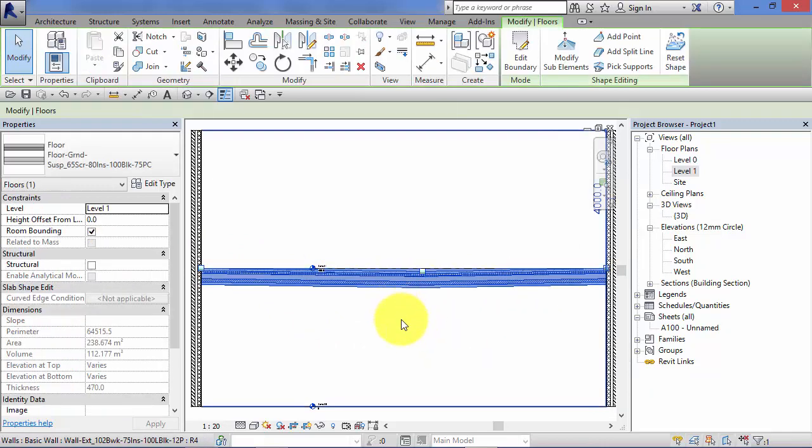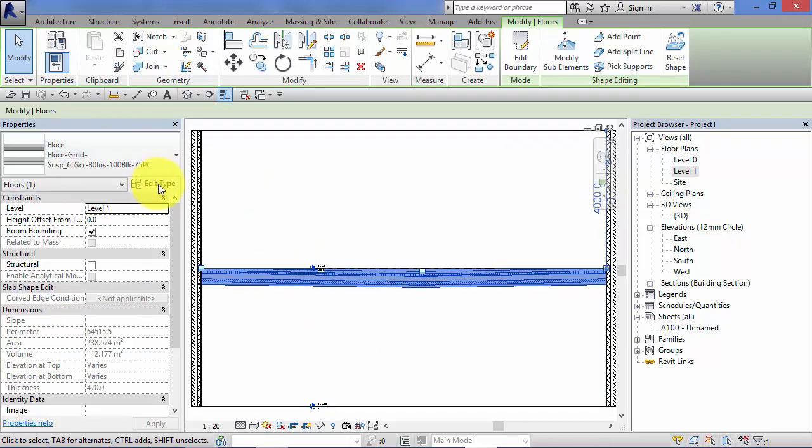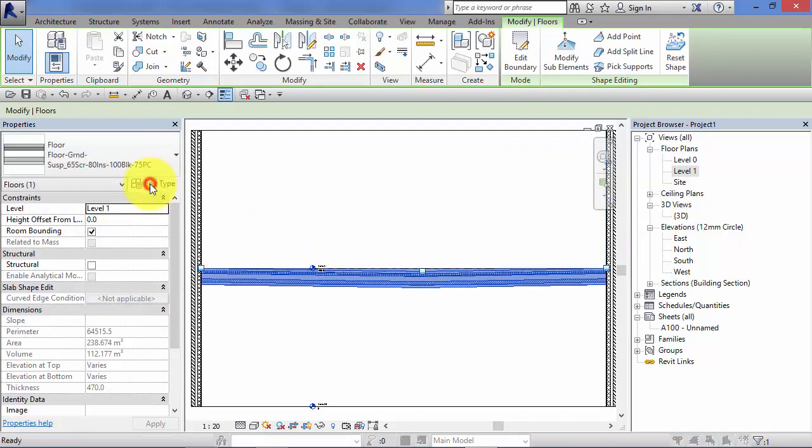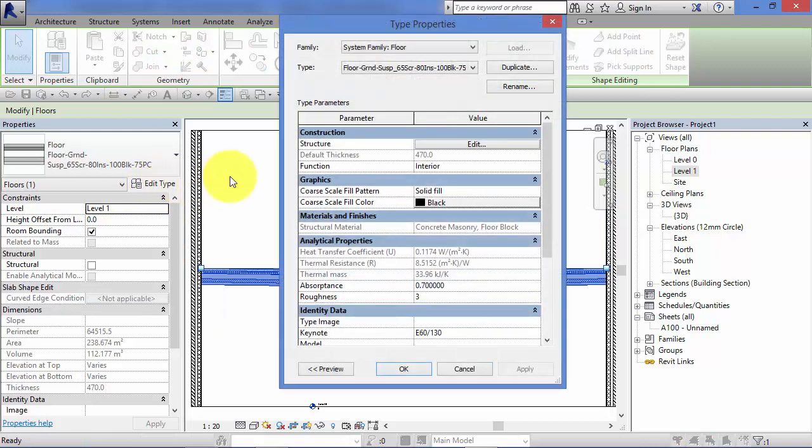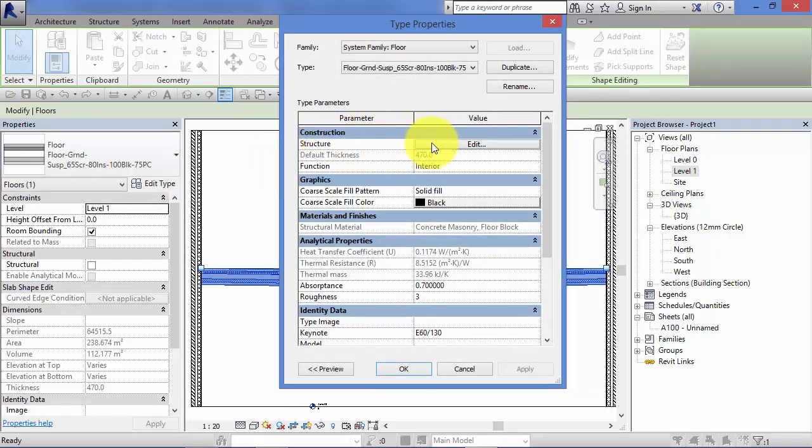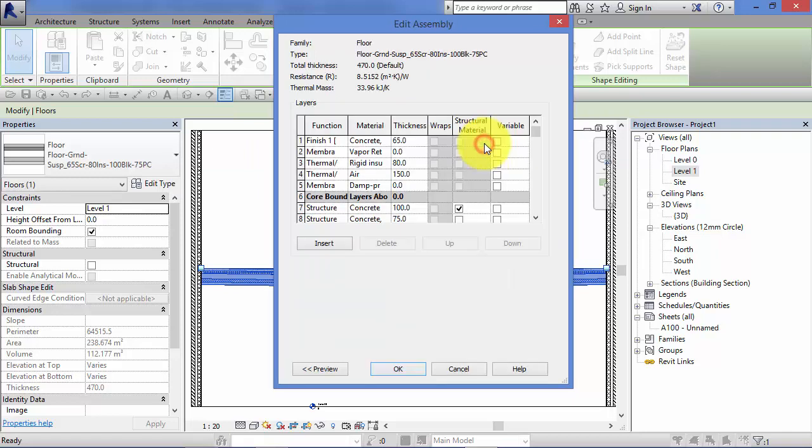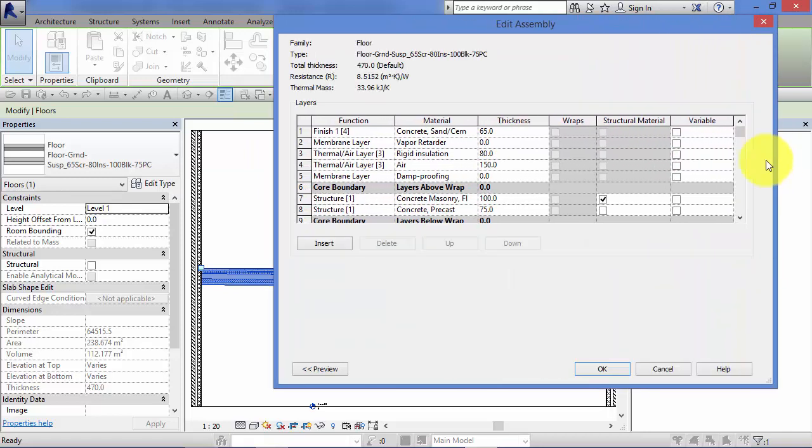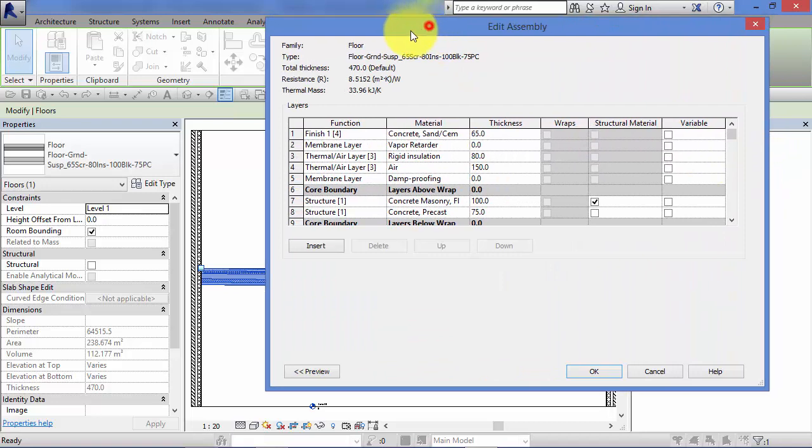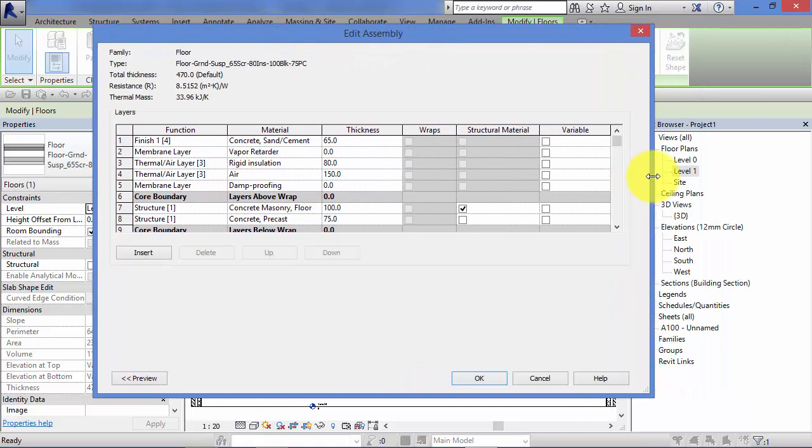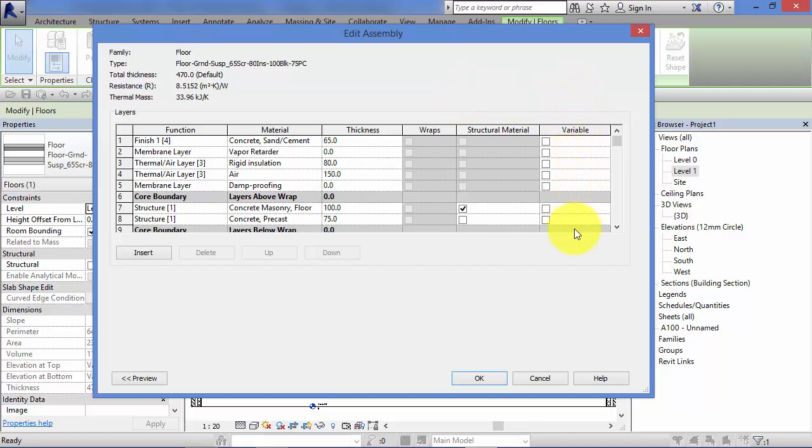If I select the floor, we need to go into the floor type, the type properties. So if I edit type and we need to drill down into the floor structure. If I hit the edit button there, let's just widen this panel so we can clearly see all the information.